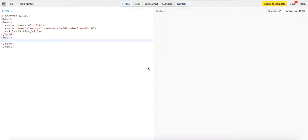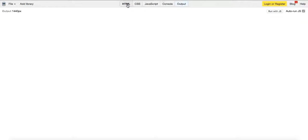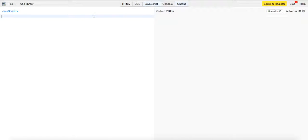Hey guys, this is Theo here coming to you live with another coding video. I'm in JSPen — if you don't know what that is, it allows you to write HTML, CSS, and JavaScript and view the output in the console.